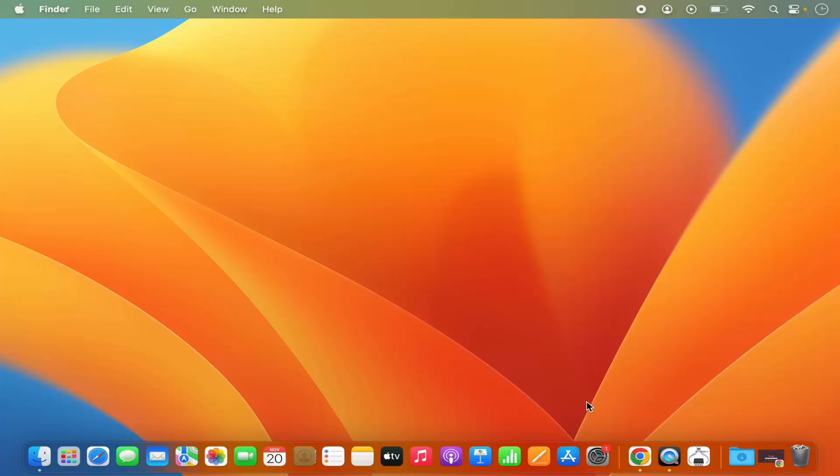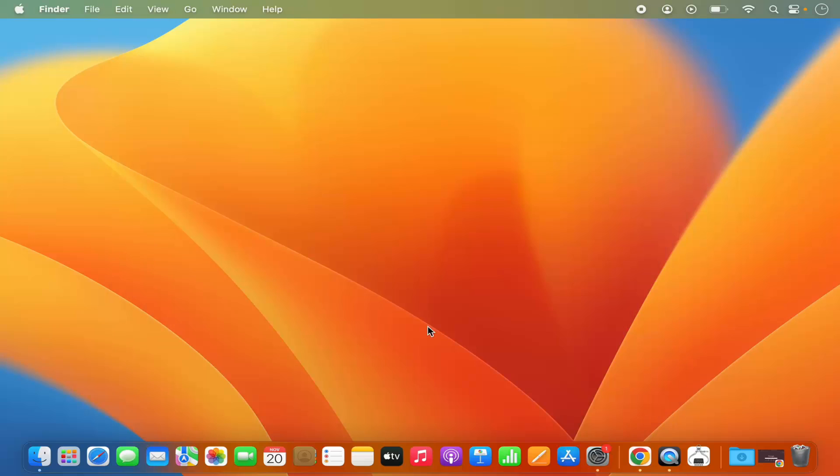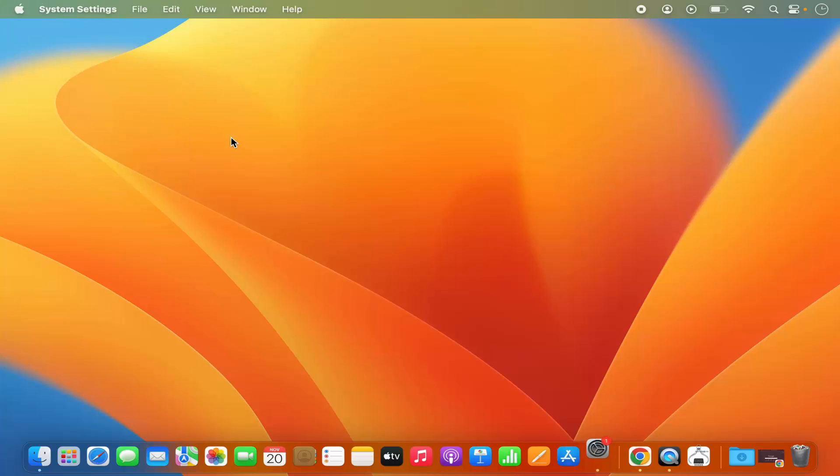For that, you need to click on the system settings icon on your dock, or if you don't see the system settings icon here, just go to the Apple logo and then select system settings option here.